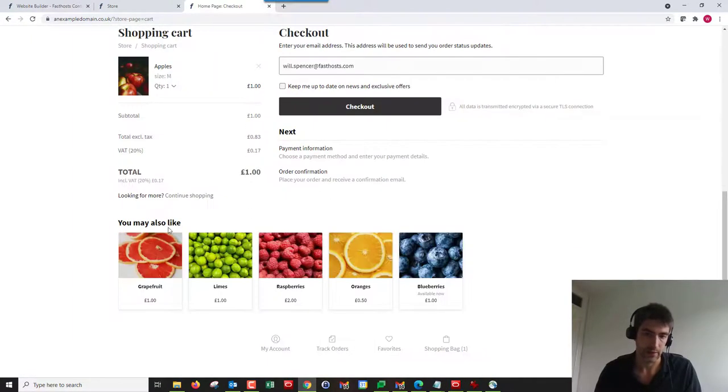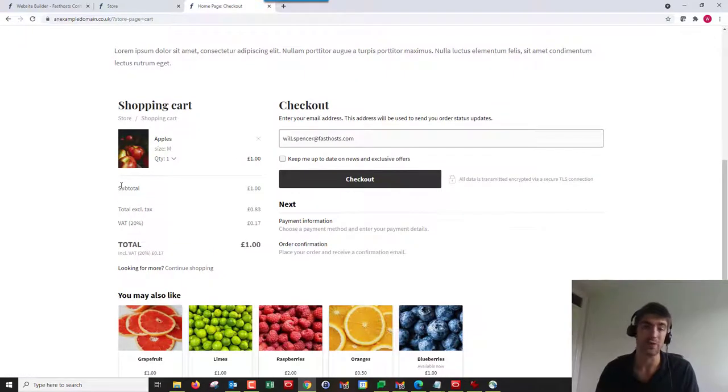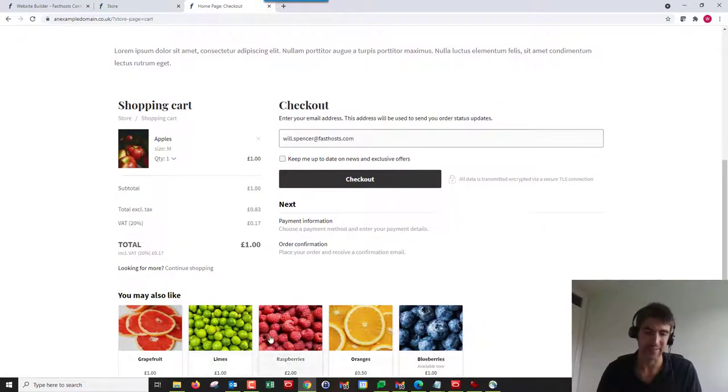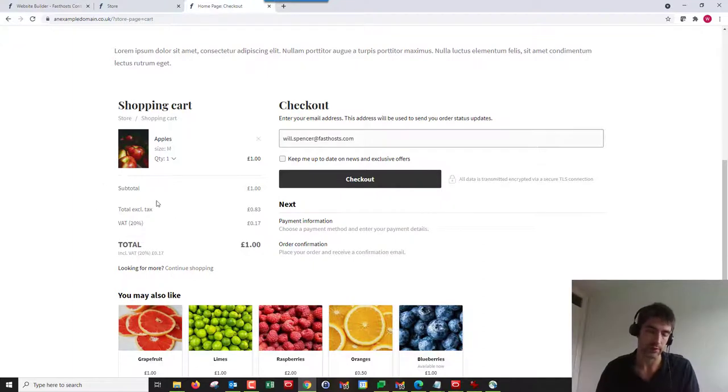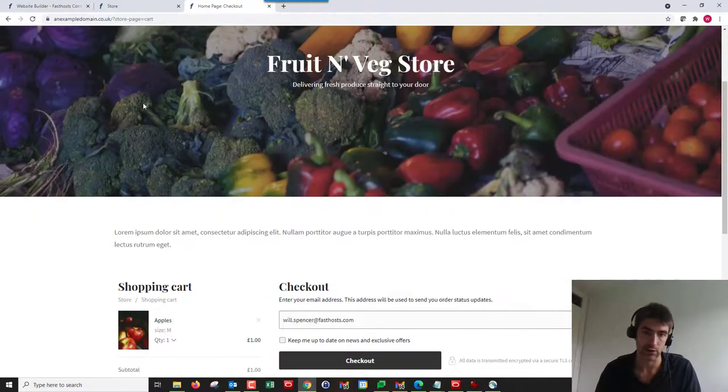I think I might have done that in a previous video. Now if we go to checkout, those related products will also be in there. If you've got multiple products in your cart, it will just take a selection of the related products from those packages.